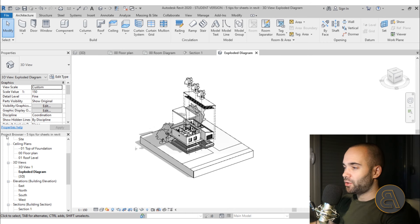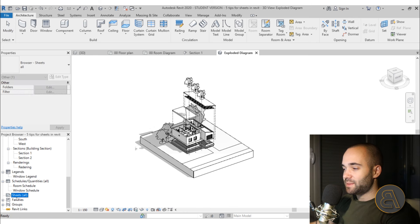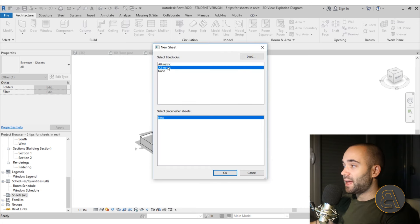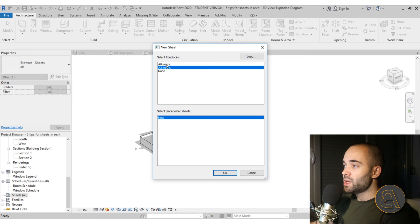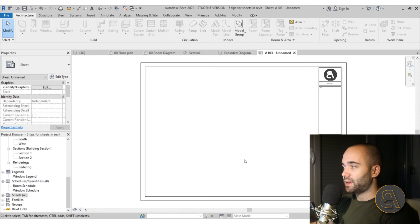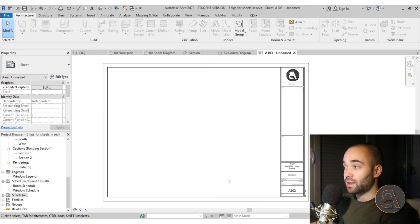To create a sheet, go to your project browser, find Sheets, right-click on Sheets, and choose New Sheet. Then you choose the sheet dimension — for example A0 Metric — just click it and hit Enter. We now have a sheet with a customized title block created for this project.